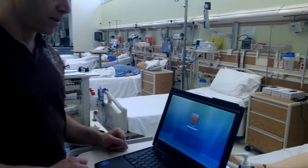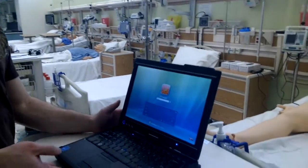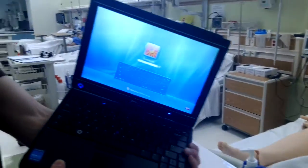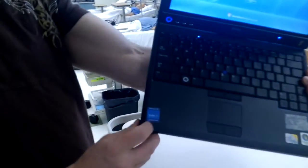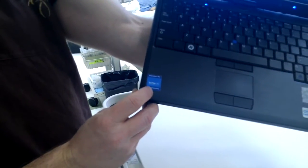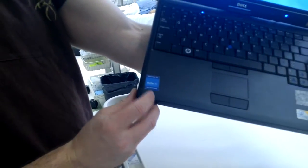Here we have the SimMan 3G Instructor PC. We know it's the Instructor PC thanks to this blue sticker in the bottom left hand corner.